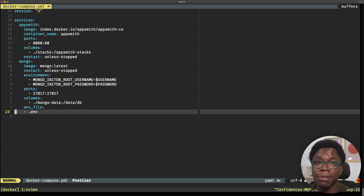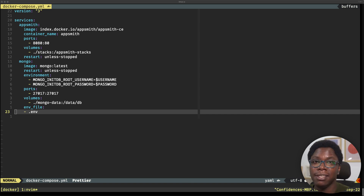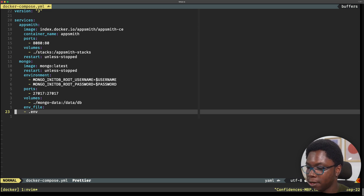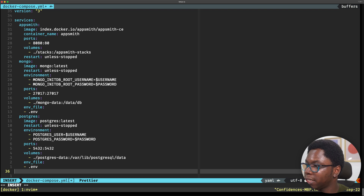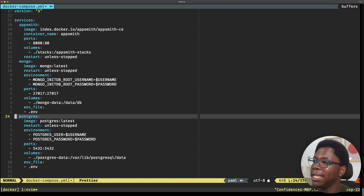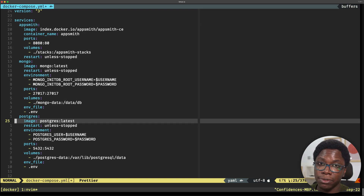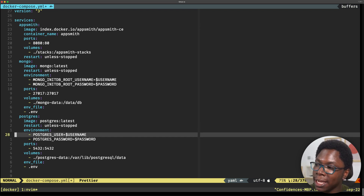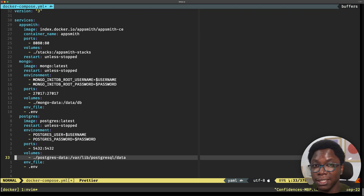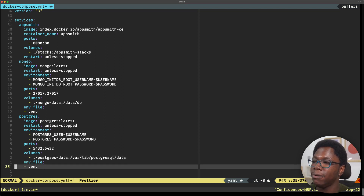Now we're going to repeat the same thing for the Postgres service — I just need to copy and paste the configuration. By the way, all of this configuration you're seeing here — I'm going to leave a link below so you can access it. Let's head back and paste in the configuration for Postgres. It's virtually the same thing. We have the Postgres service using the latest Postgres image, always restarting. The username and password come from environment variables, we have the default port, the volume location, and the environment variable file. No additional changes needed here.